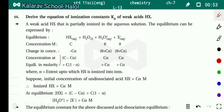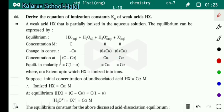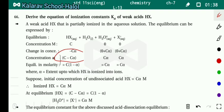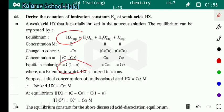After some time, Hx and H₂O convert into ions with degree of ionization alpha. So reactant decreases by Cα and products each increase by Cα. At equilibrium: concentration of Hx equals C(1−α), concentration of H₃O⁺ equals Cα, and concentration of X⁻ equals Cα.